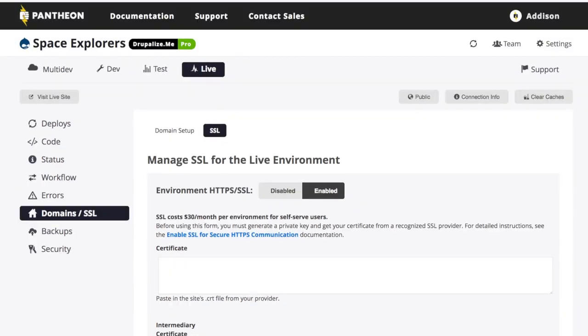And with that, you are good to go. Your site is live, people are hitting it, and the site is running smoothly.